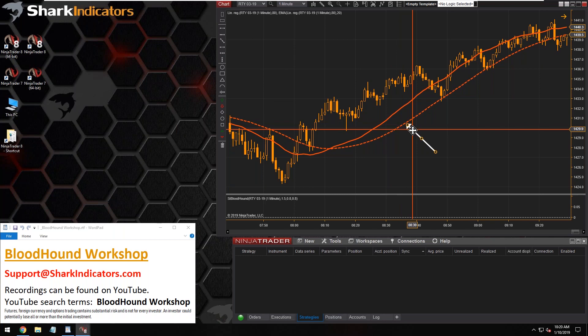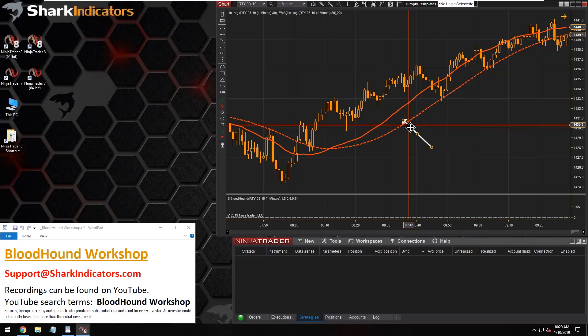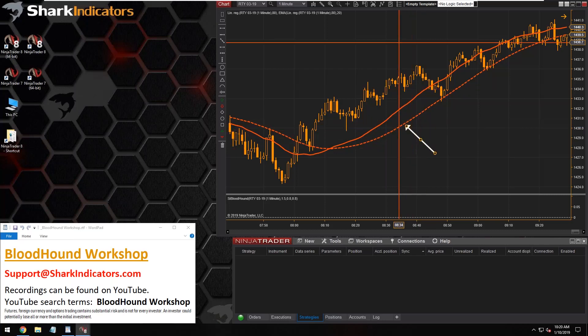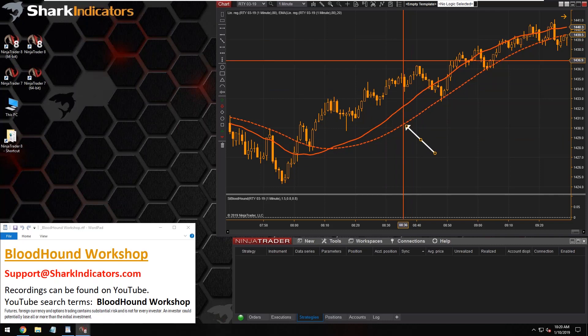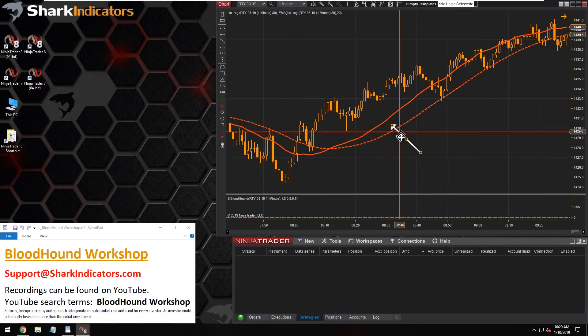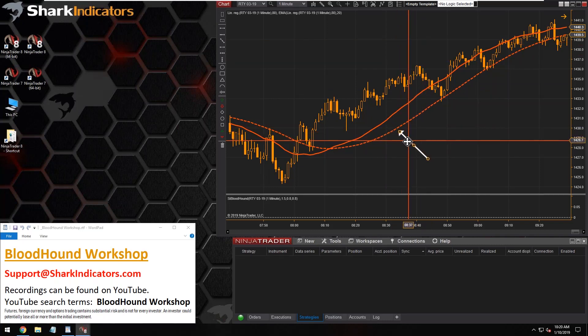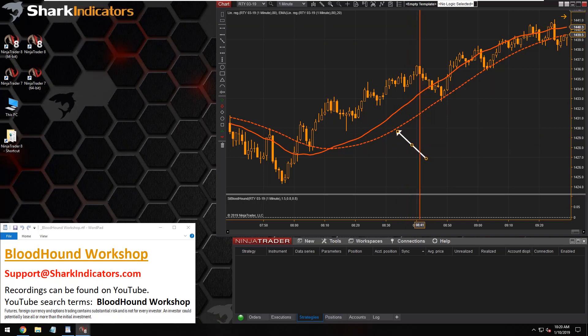And then we're just going to do a simple comparison of the two I believe. Yeah, we're just looking to see when the linear regression is greater than its EMA20. So that'll be a simple comparison solver comparing the two. All right, so let's get Bloodhound open.